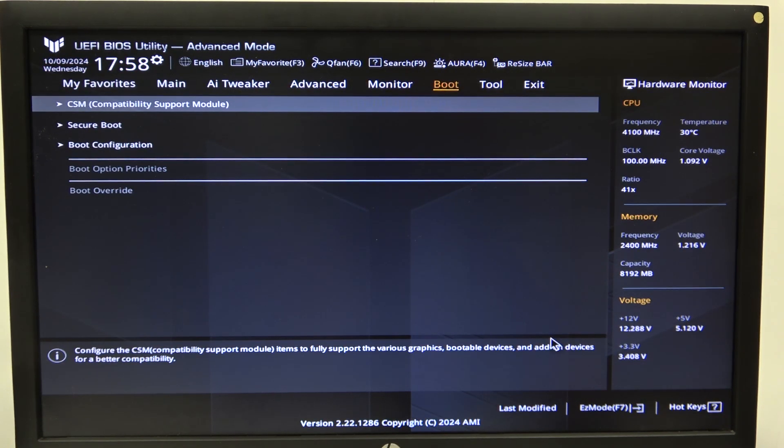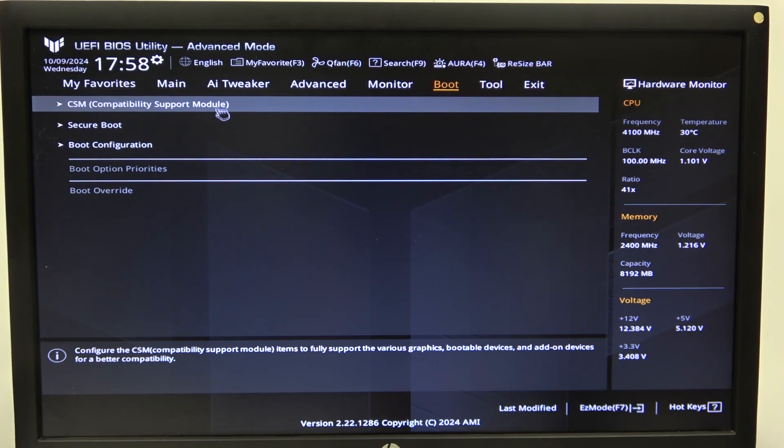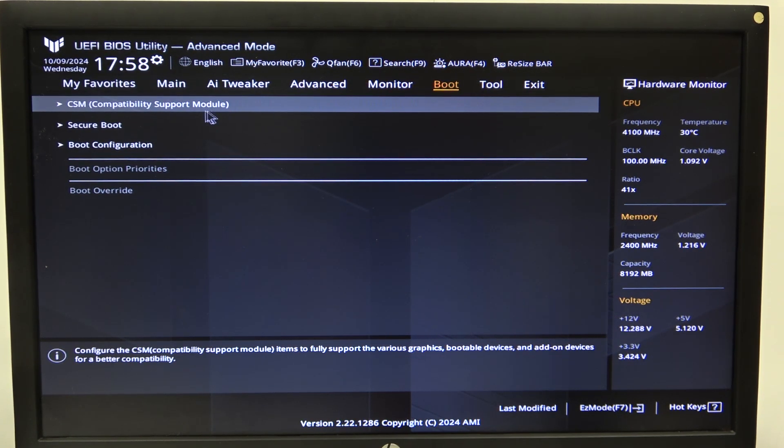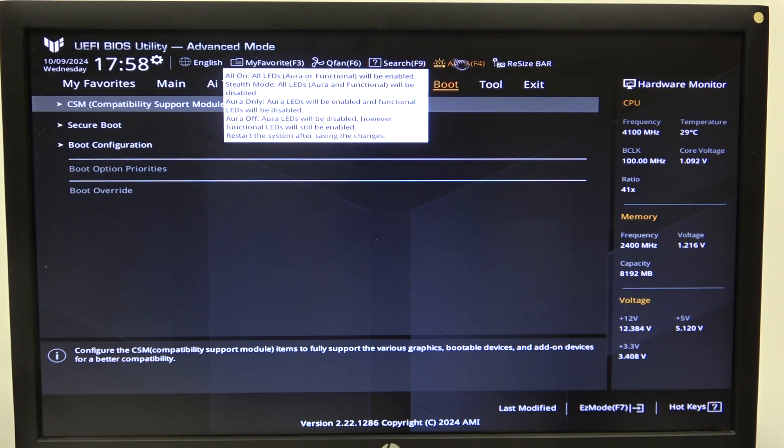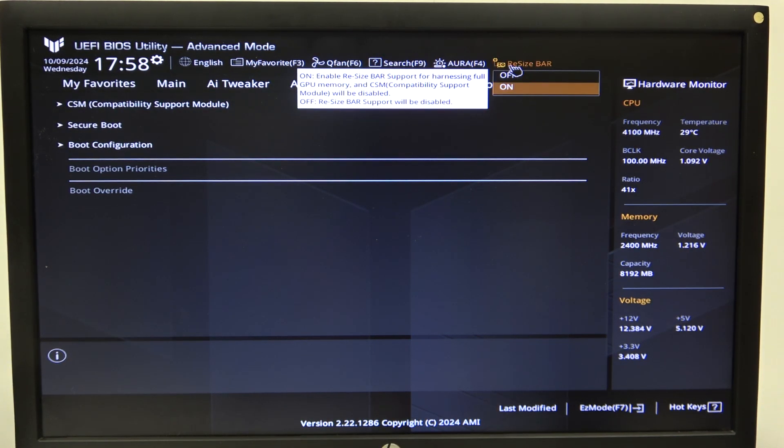Then in the boot you'll be able to find CSM Compatibility Support module and to actually make it work and be actually available to turn on and off, first you need to turn off your resize bar support.